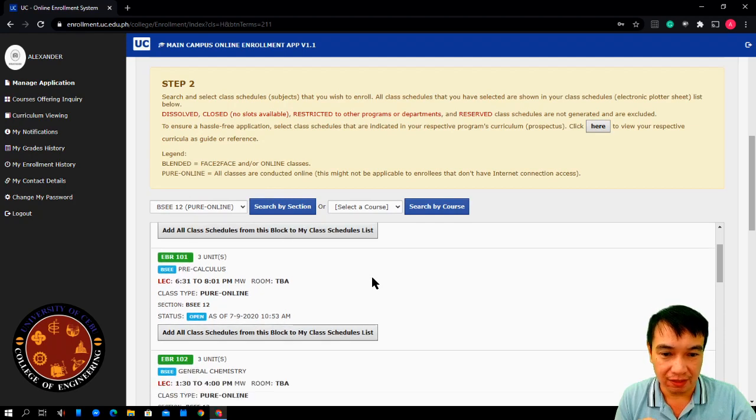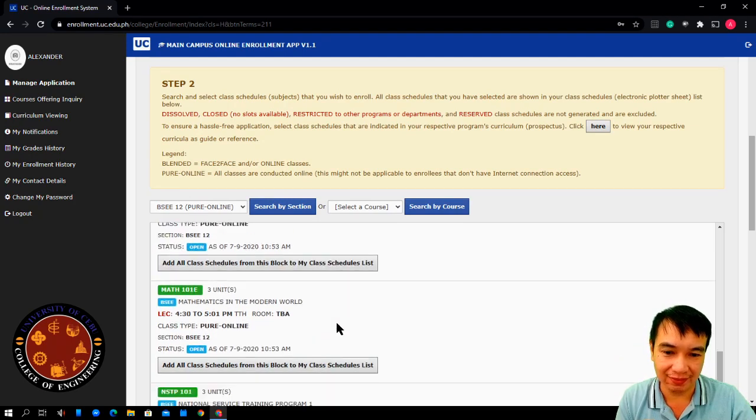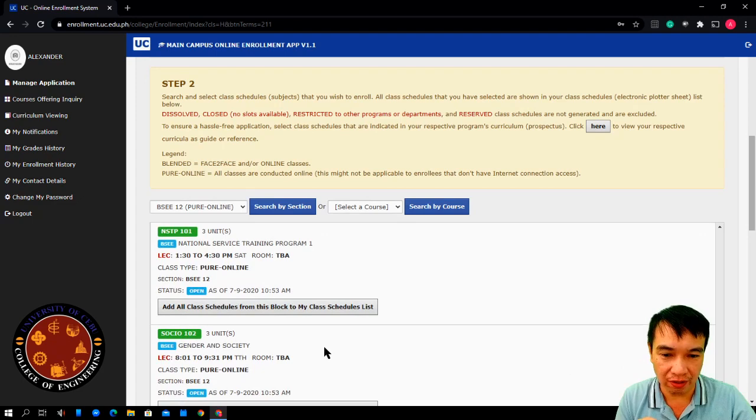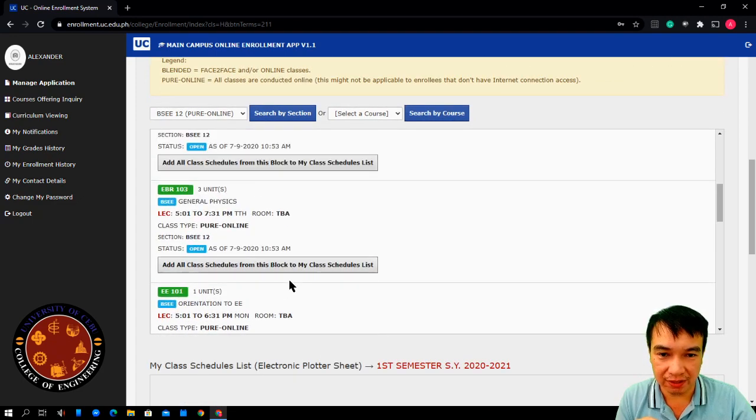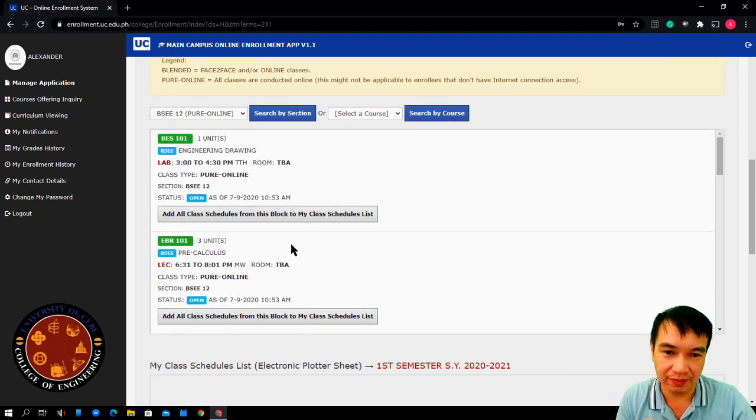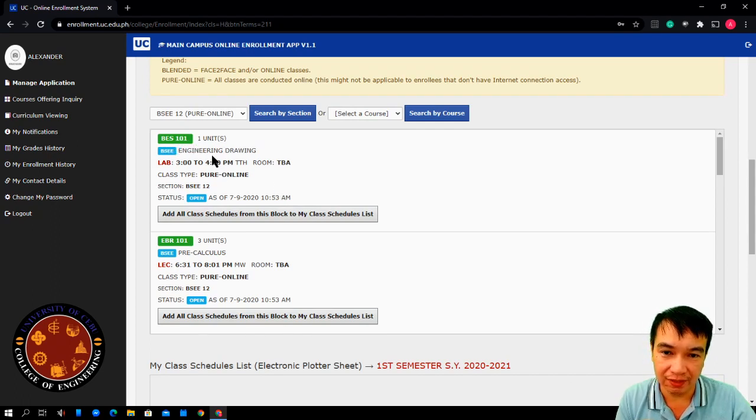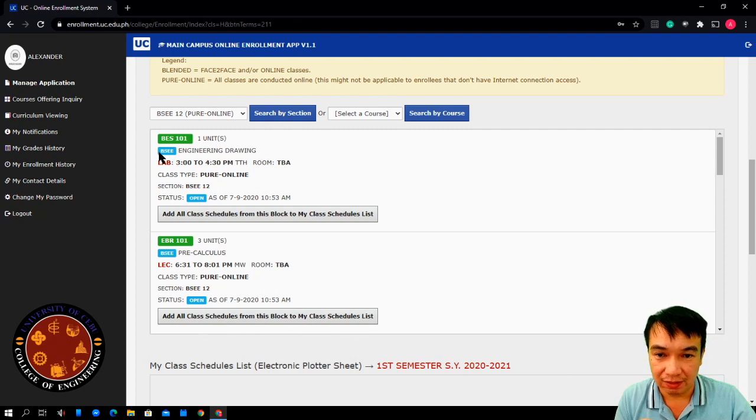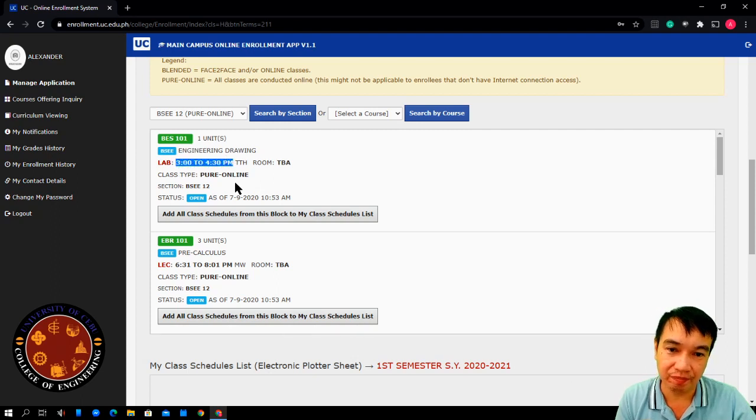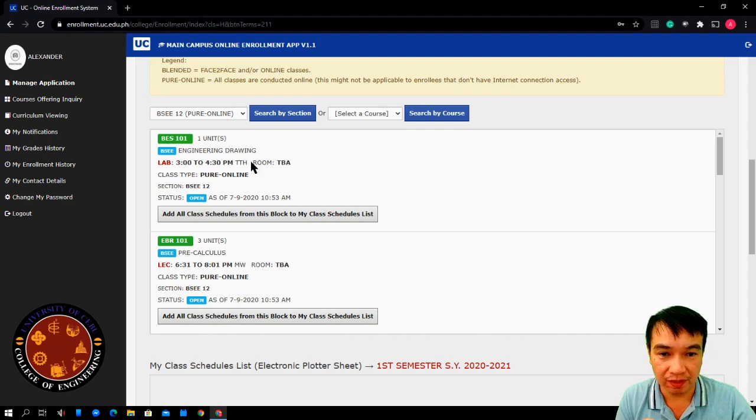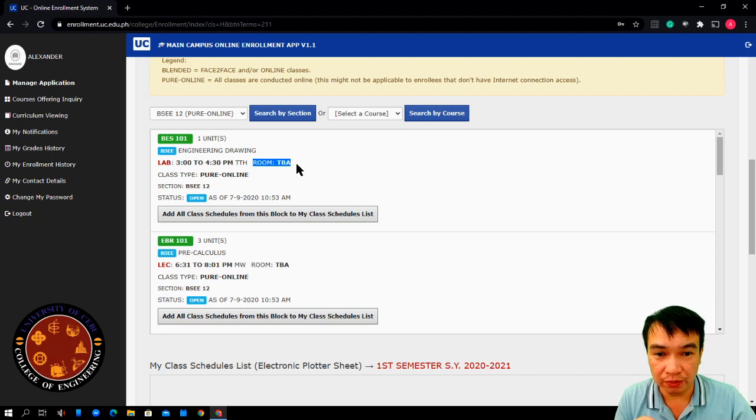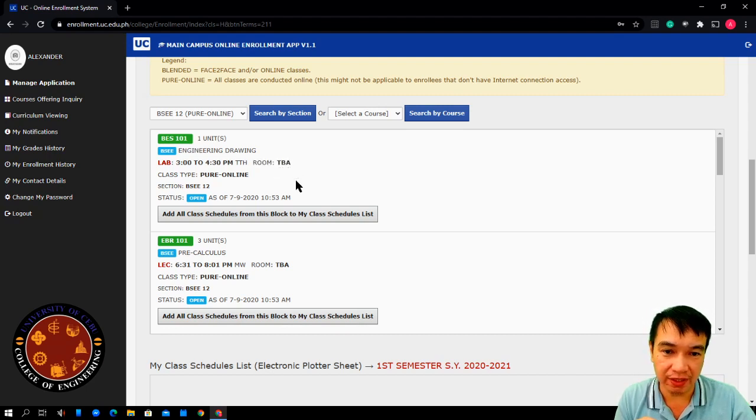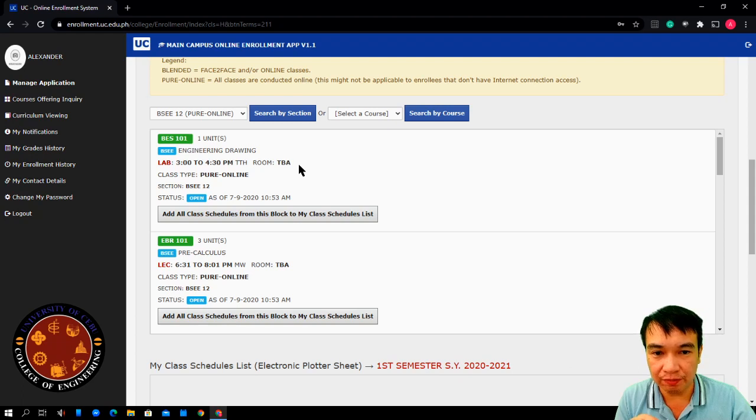Then, your class schedule will be displayed. All available class schedule for this particular section. For example, BES 101, one unit. Subject description is engineering drawing. And this is your class time. Then, room. In a pure online schedule, there is no room number assigned. Here is TBA. It means to be announced. To be announced means you will get the room information by email.